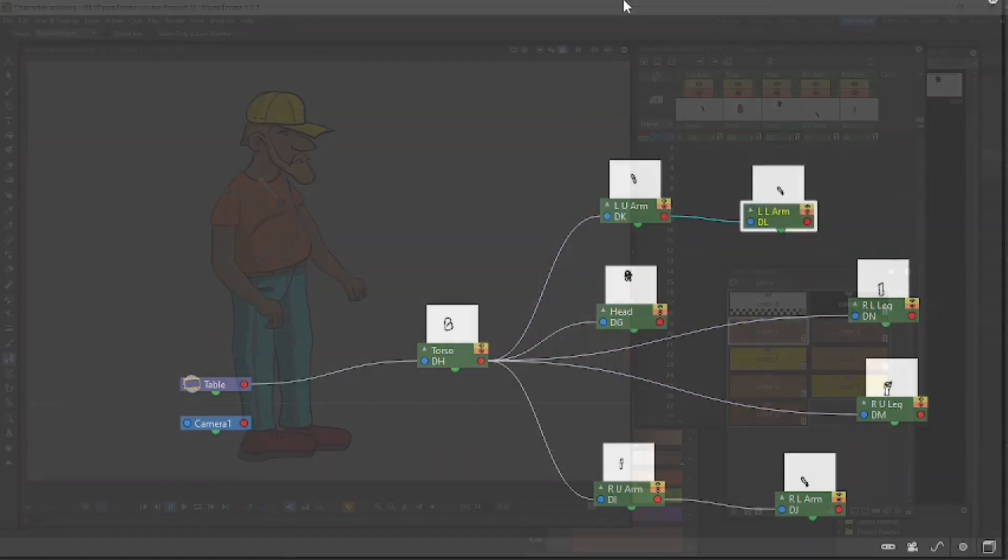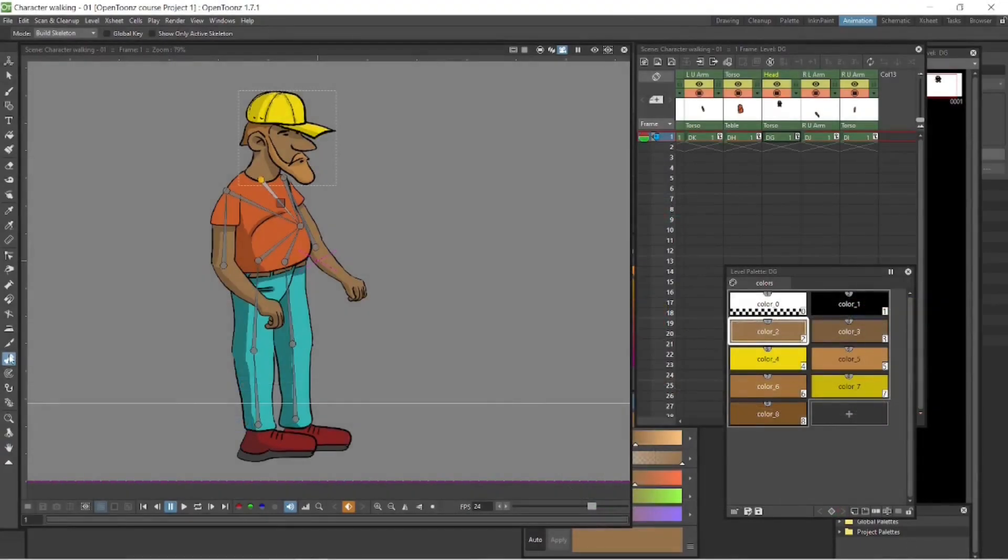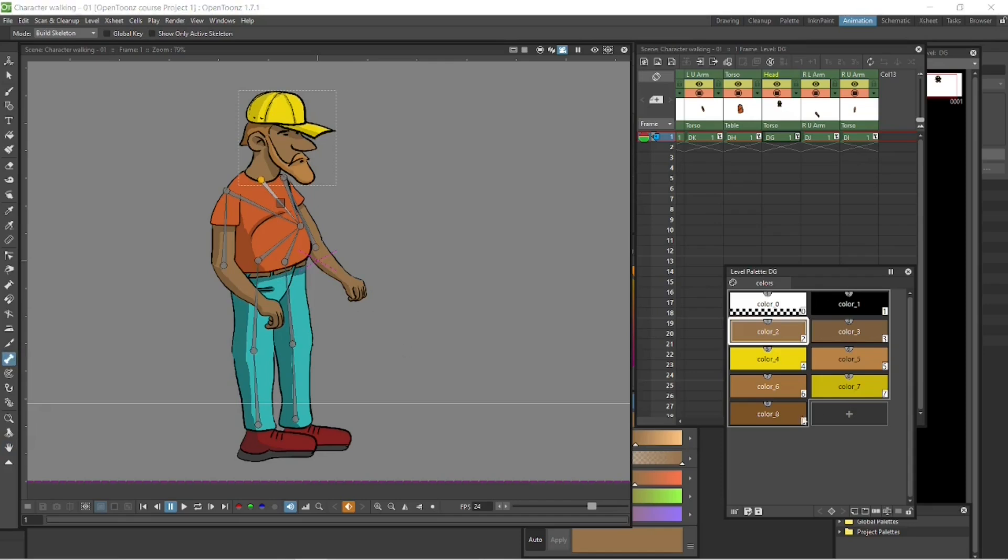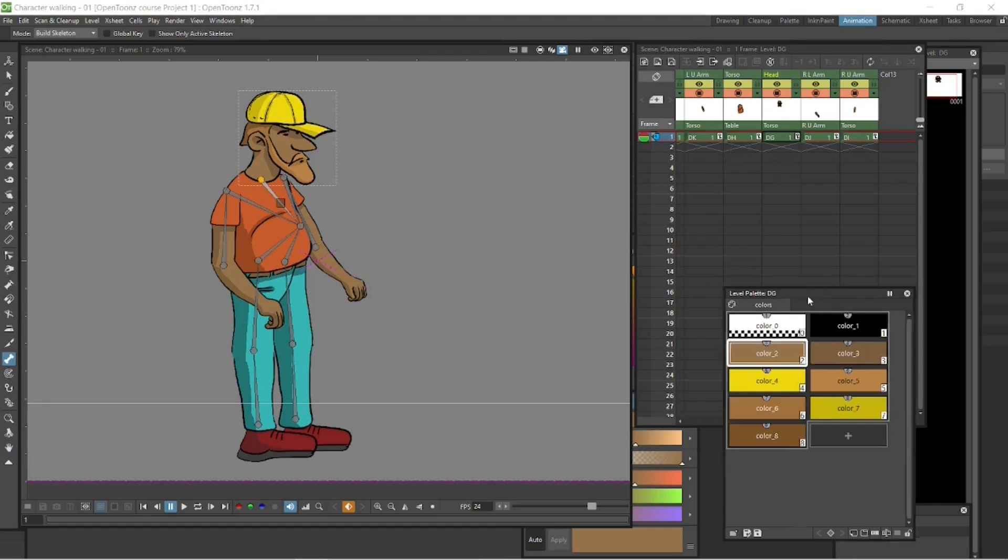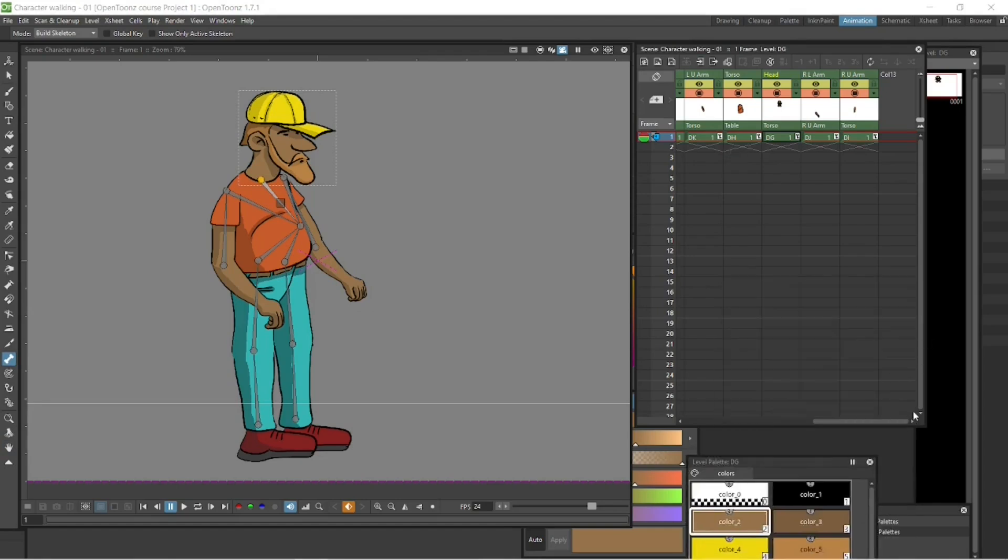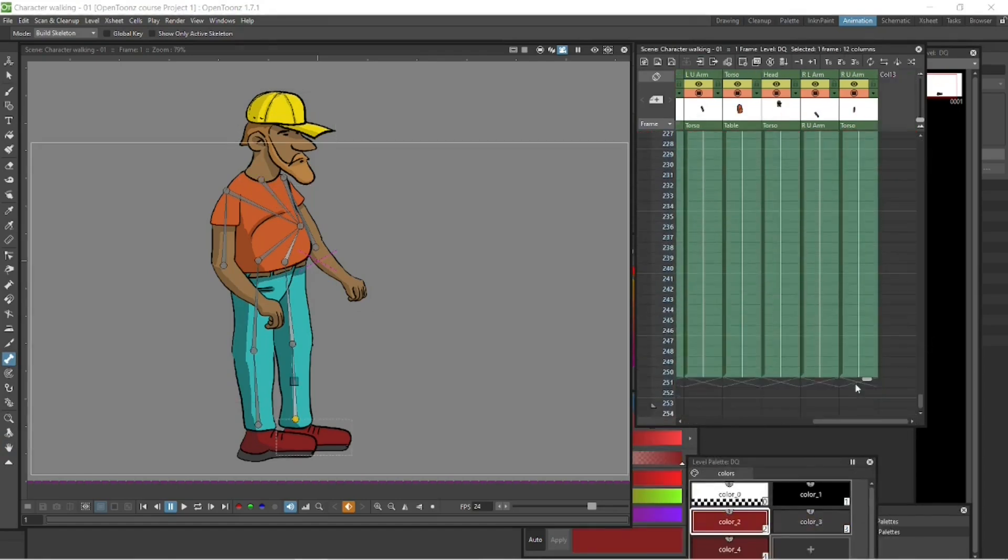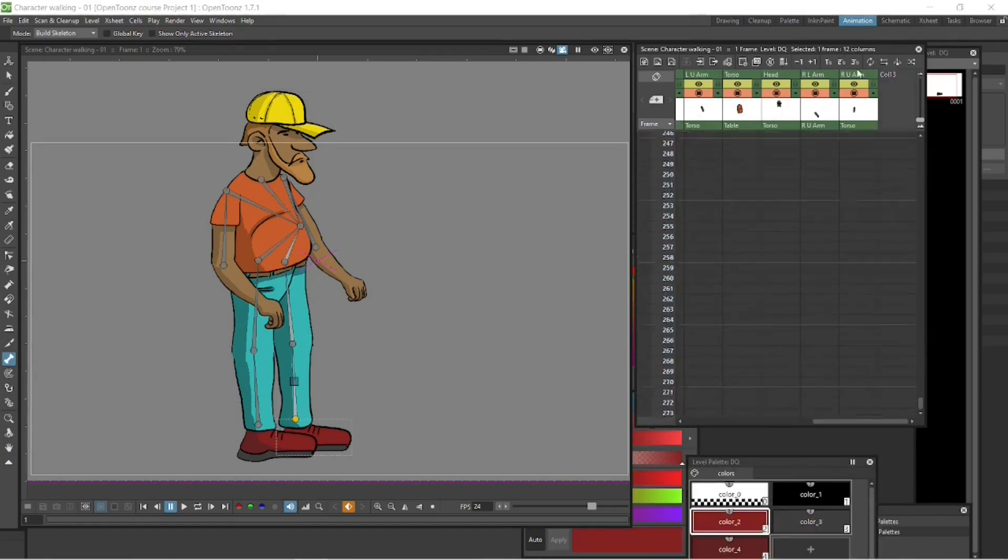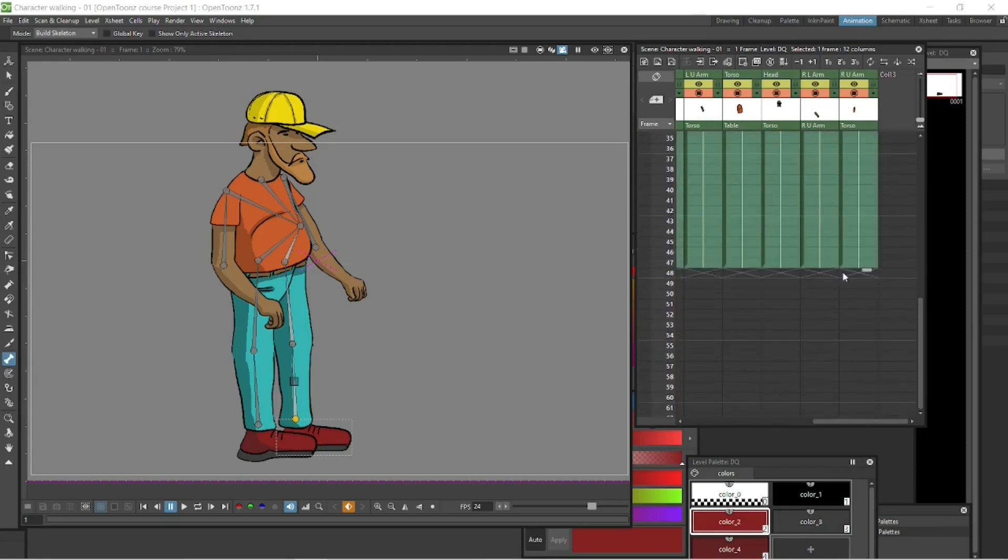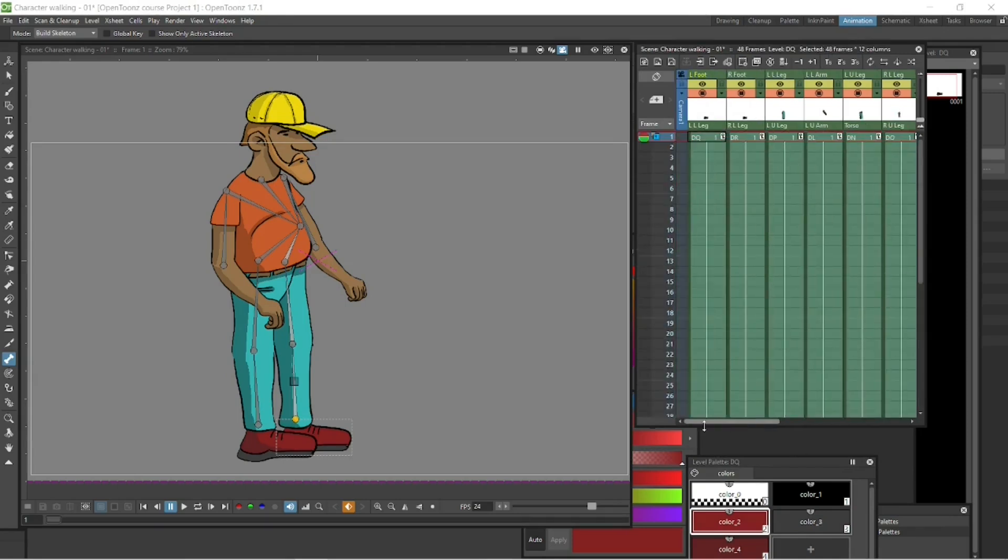As you select on these columns, you'll be selecting one of those bones. If you want to rotate or move one of the body parts, just select on the columns. Let's create more space to animate here. Select all these columns and drag them down, create some working space.